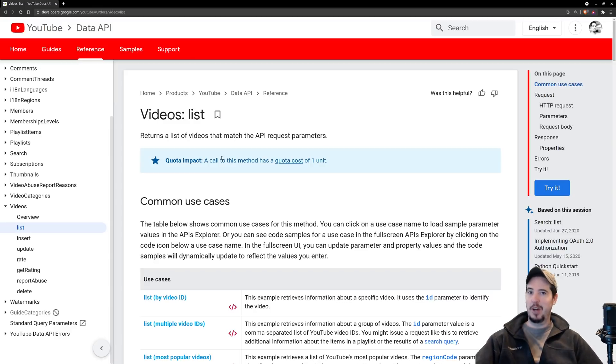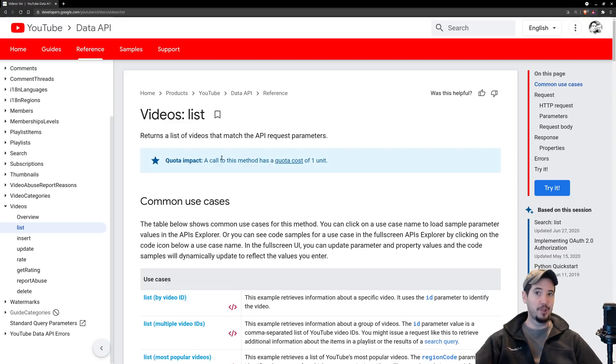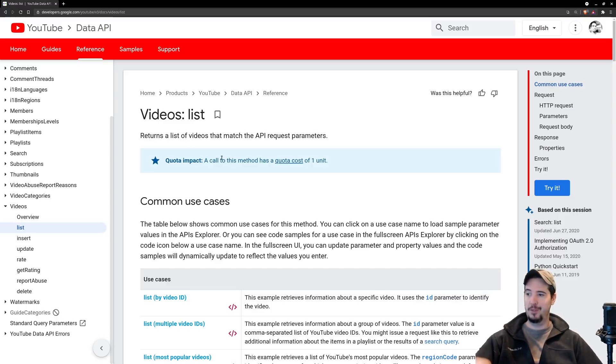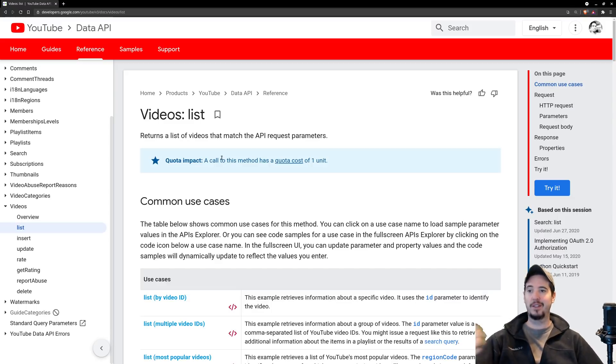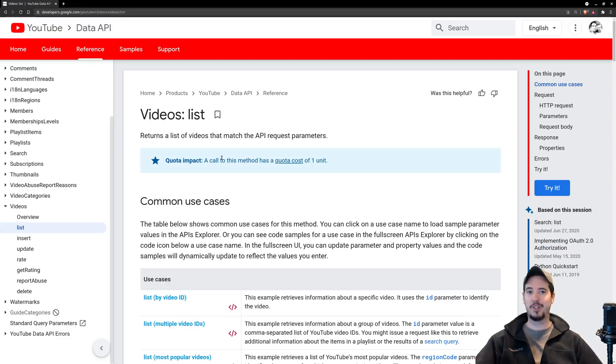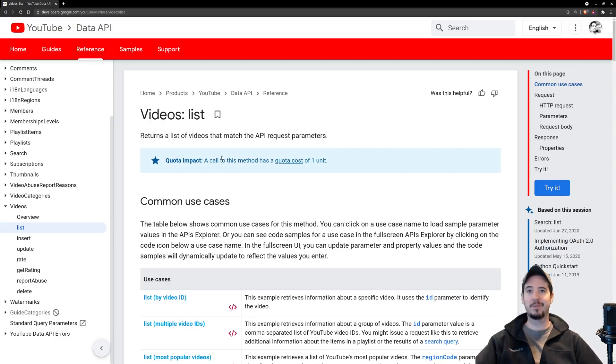You might be wondering why do we have to get information about a video if we're just updating a video. The answer is because when you update a video for the YouTube Data API, they make you provide a certain baseline set of information such as title, description, tags, and category ID.